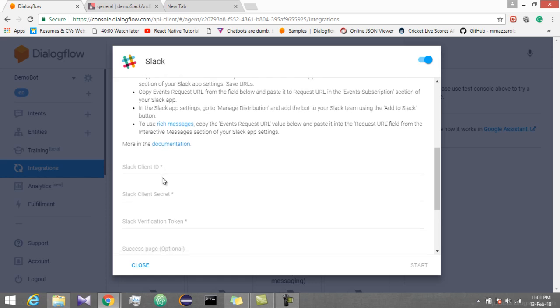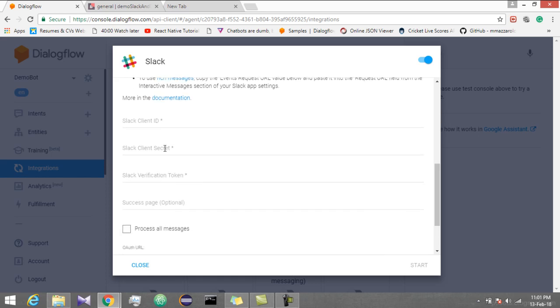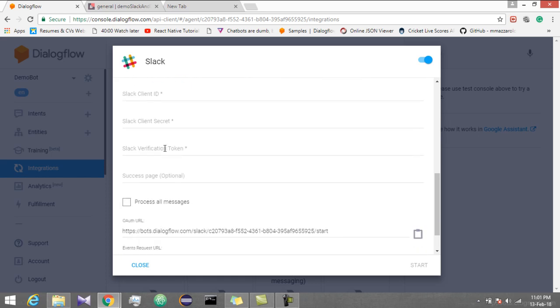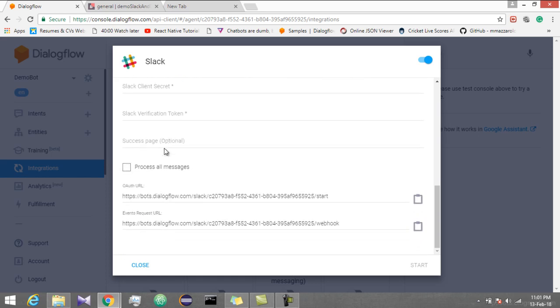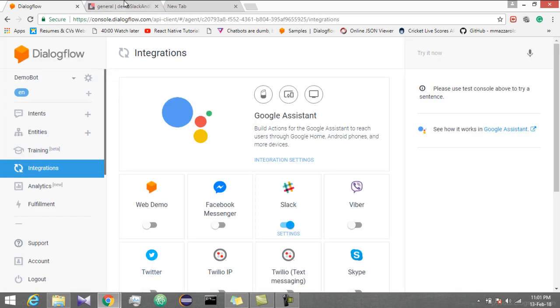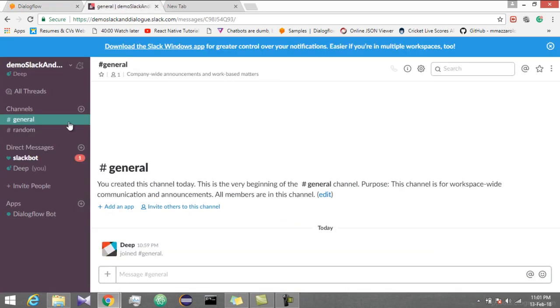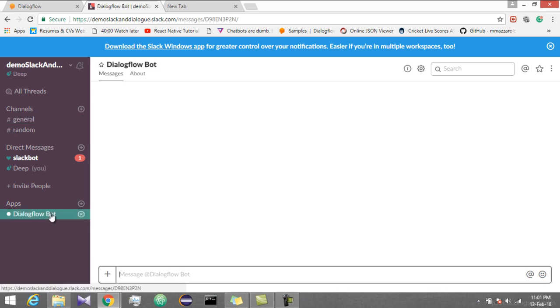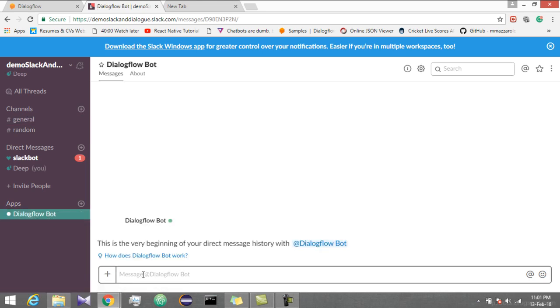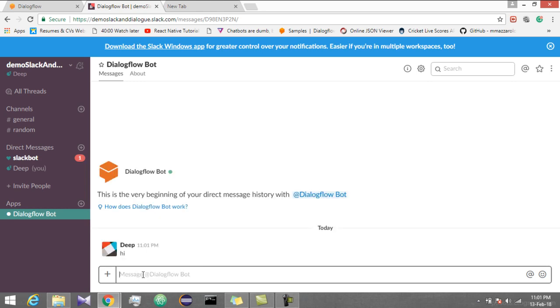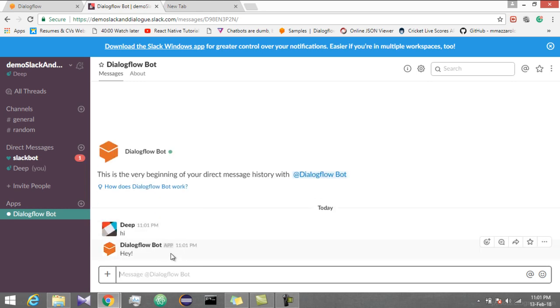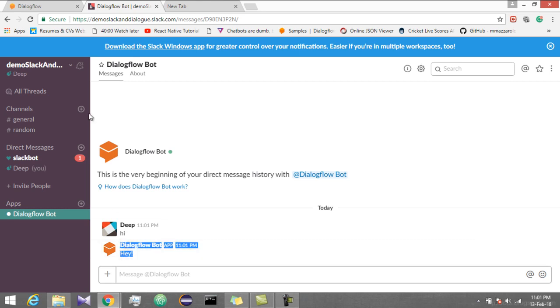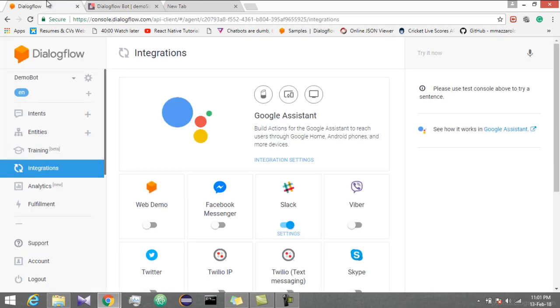Close for now. You can see here the new app is added called Dialogflow. So let's try.